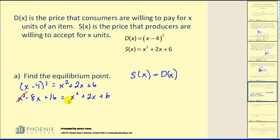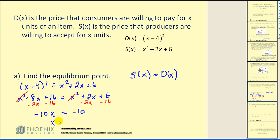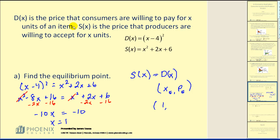Expanding and solving for x: the x squared terms simplify out. Subtracting 2x and 16 from both sides gives negative 10x equals negative 10, therefore x equals 1. The equilibrium point consists of two coordinates — quantity x and price p. To find the price, substitute x equals 1 into the demand function: (1 minus 4) squared equals (negative 3) squared equals 9. So the equilibrium point is (1, 9).